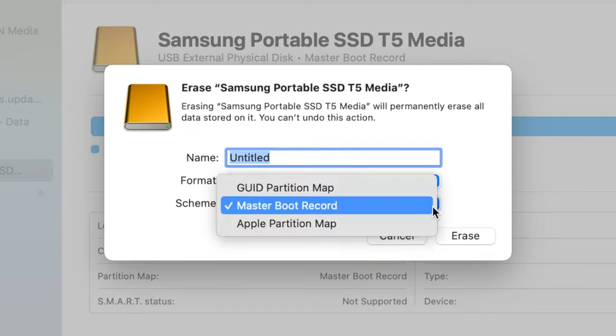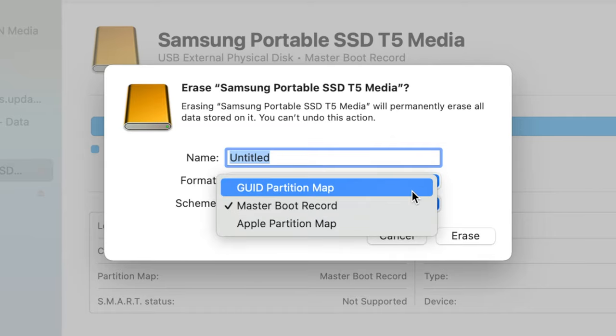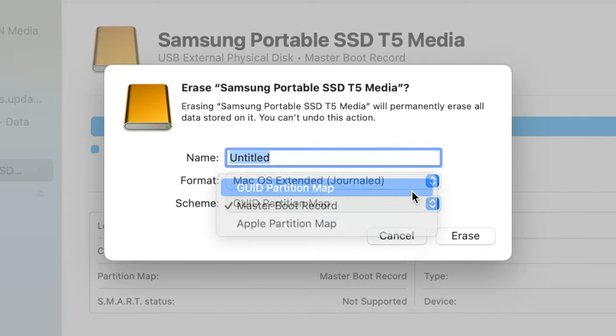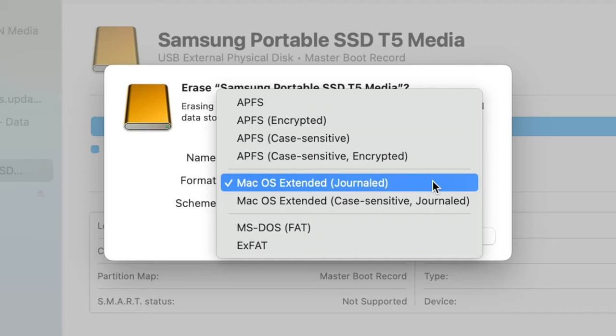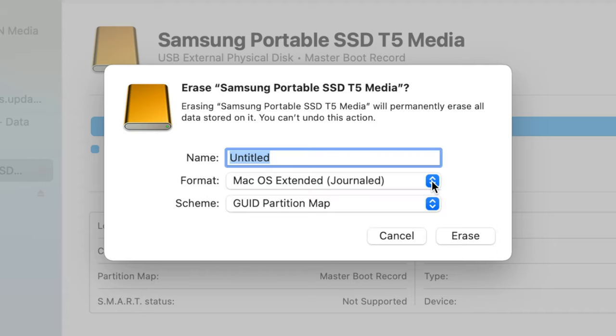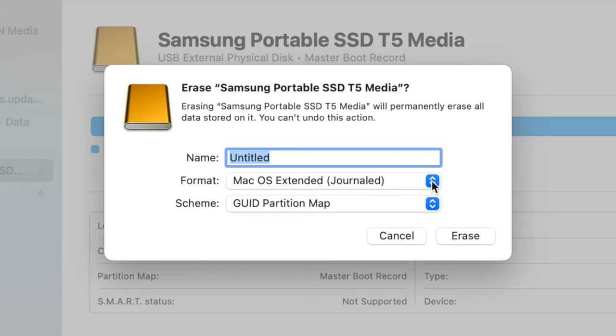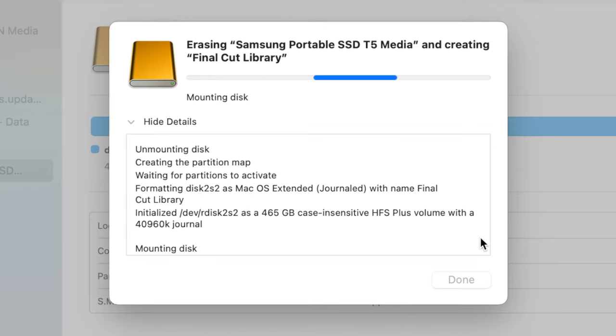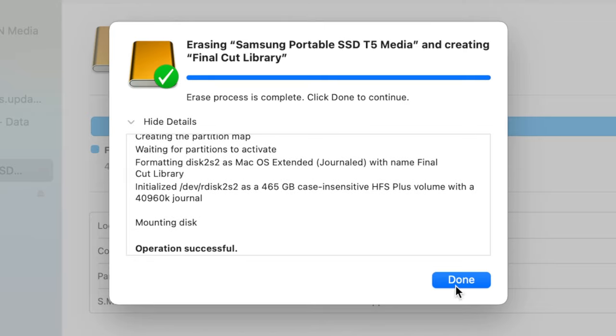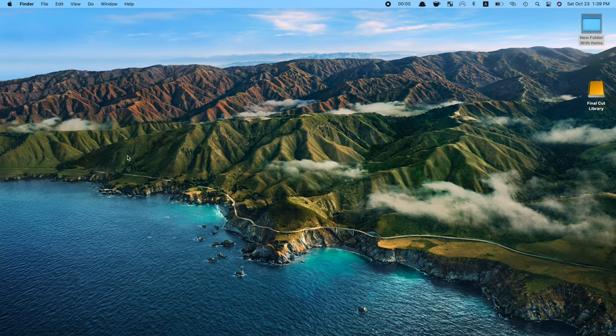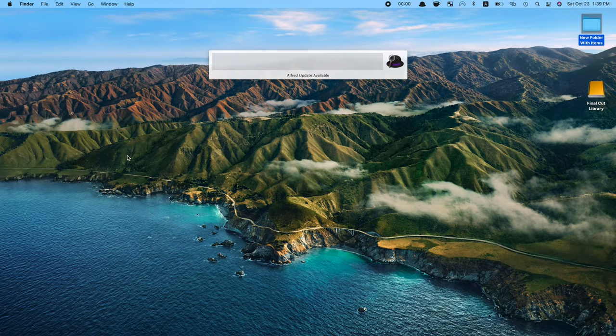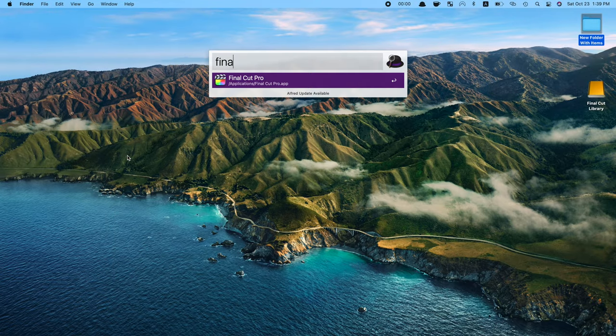From the Scheme drop down, select GUID Partition Map, and for Format, select Mac OS Extended Journaled. If you want to, you can also rename your device here. Click Erase, and done. Your drive is now ready for your Final Cut Pro Library.